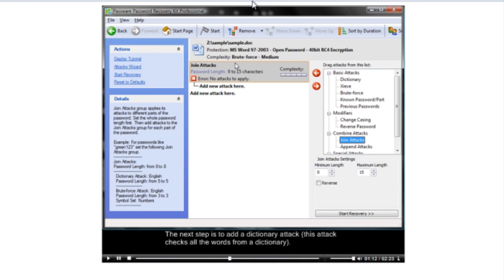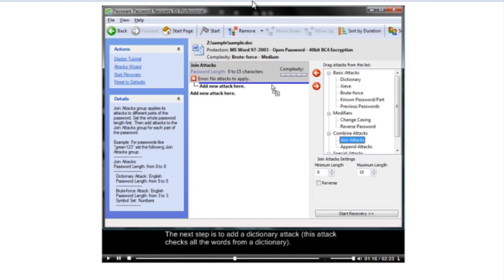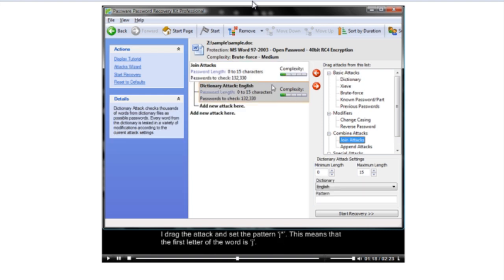The next step is to add a dictionary ATT&CK. This ATT&CK checks all the words from a dictionary. I drag the ATT&CK and set the pattern J asterisk. This means that the first letter of the word is J.